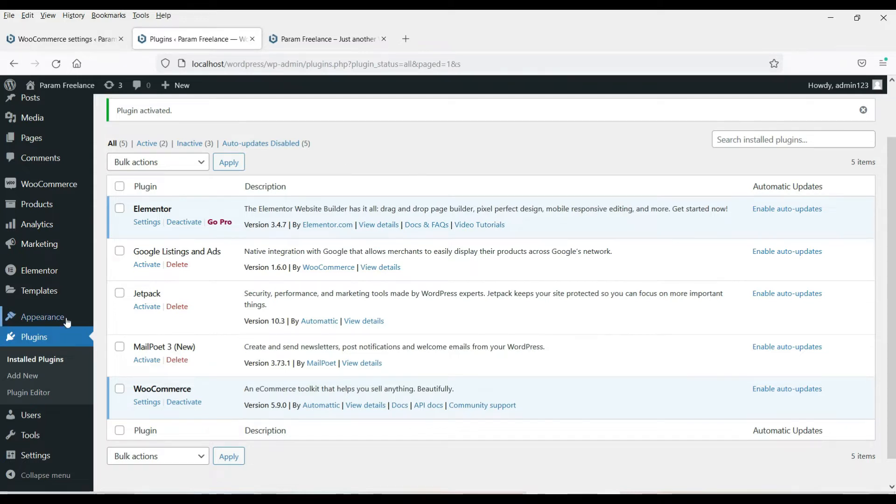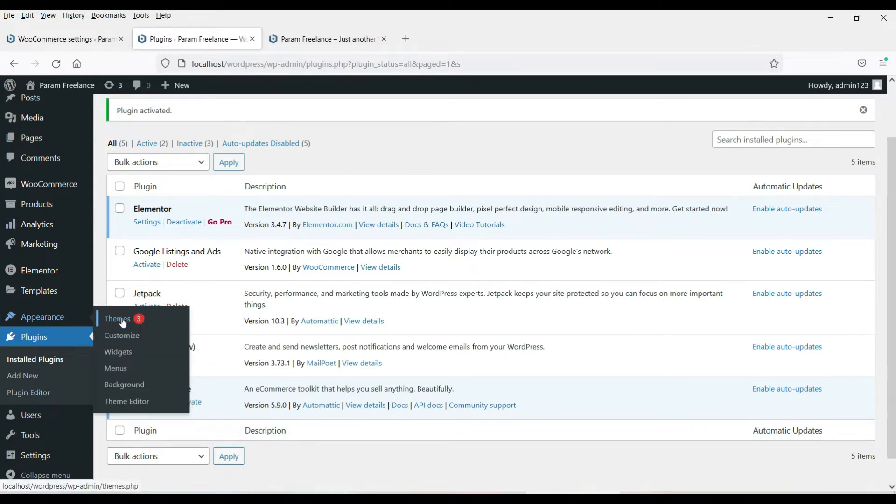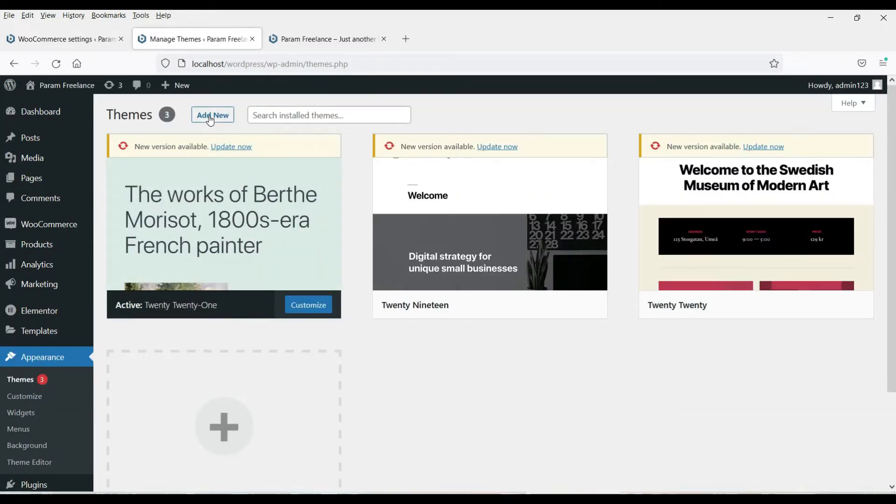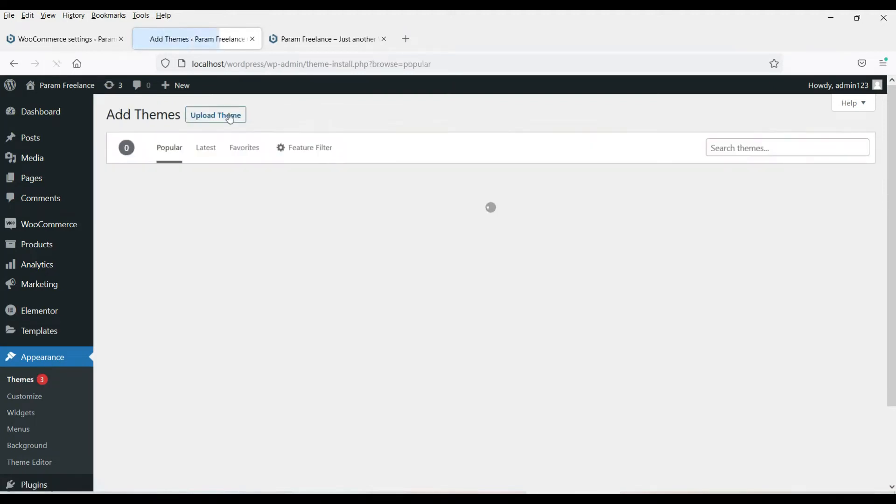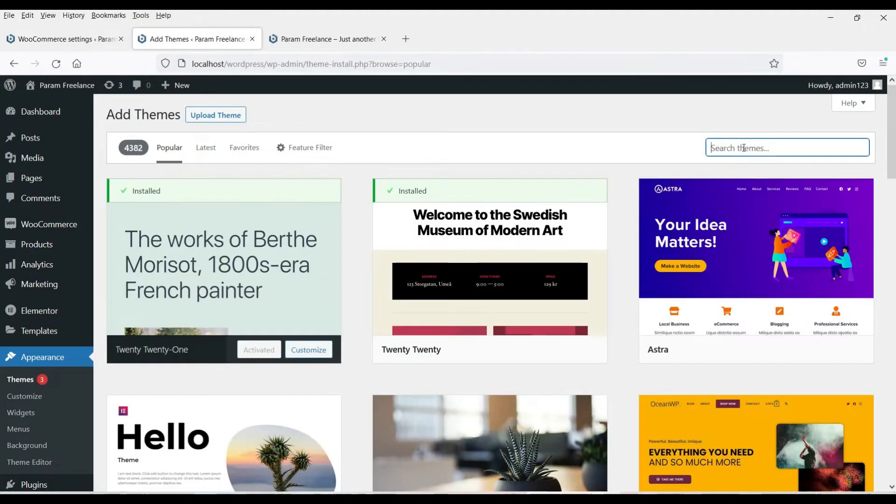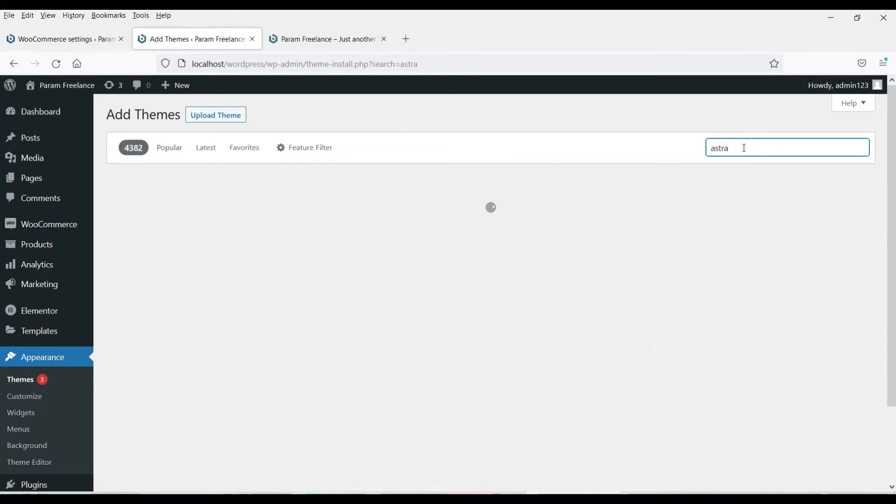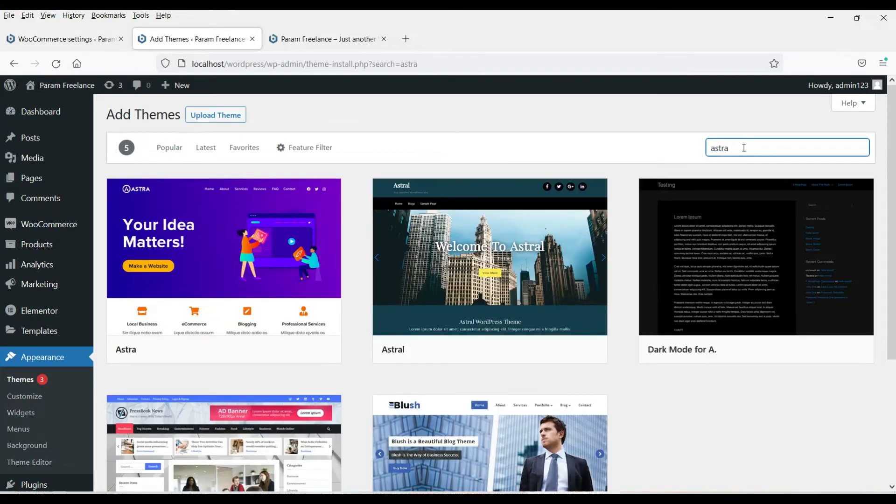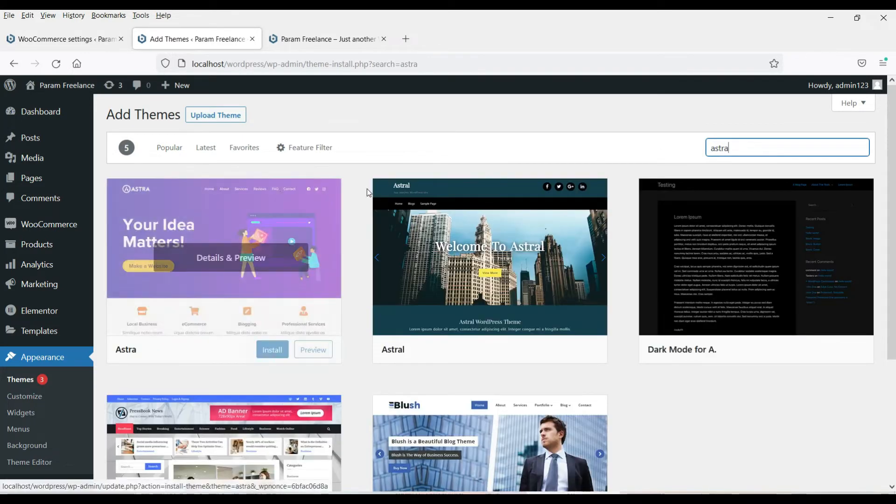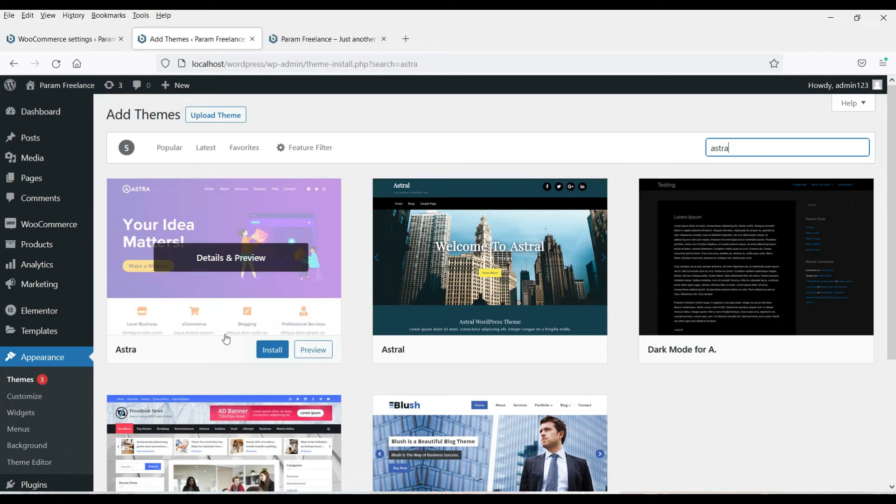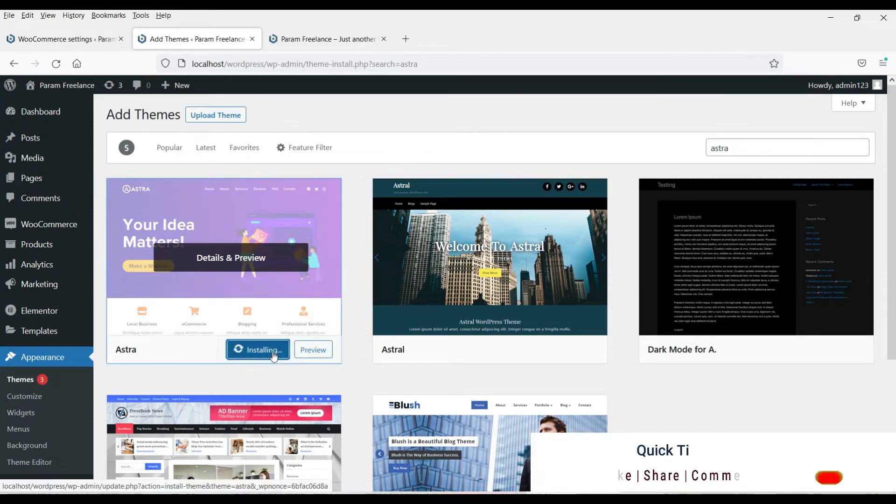Now we are going to install a free theme. Click on add new, go to appearance, then go to themes, then click on add new and search for the theme Astra, A-S-T-R-A. Now you will see the theme here, Astra. Click install it.